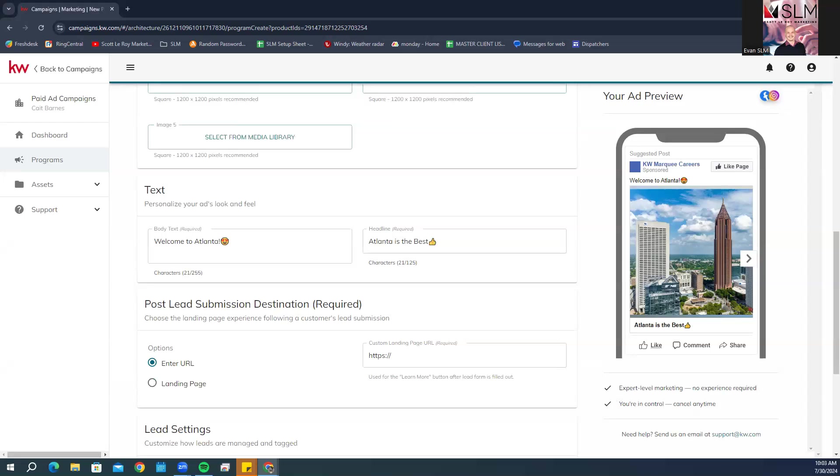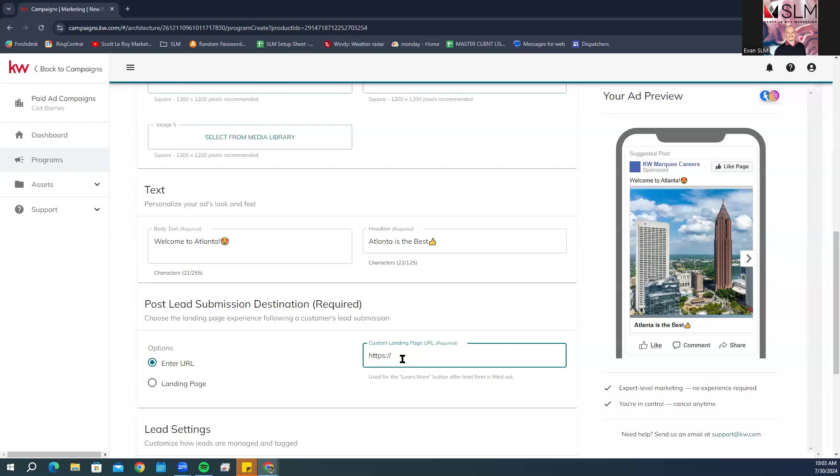For the post lead submission destination, you can choose to enter the URL to any website including your KW agent site, a listings detail page from your website, or any third-party page that you want linked here. Or you can click on the landing page and use the drop down to select the landing page that you have already created within Command.